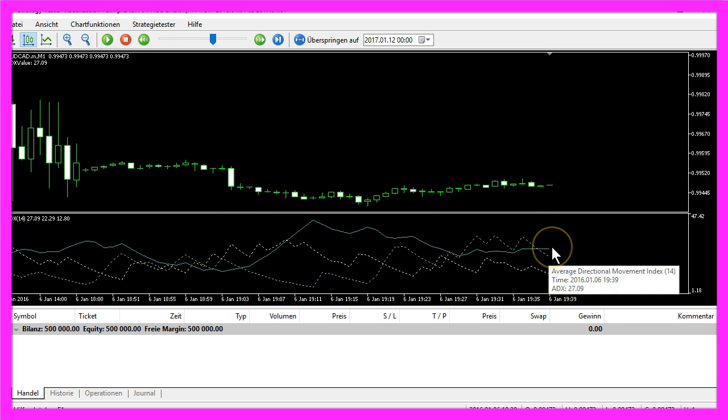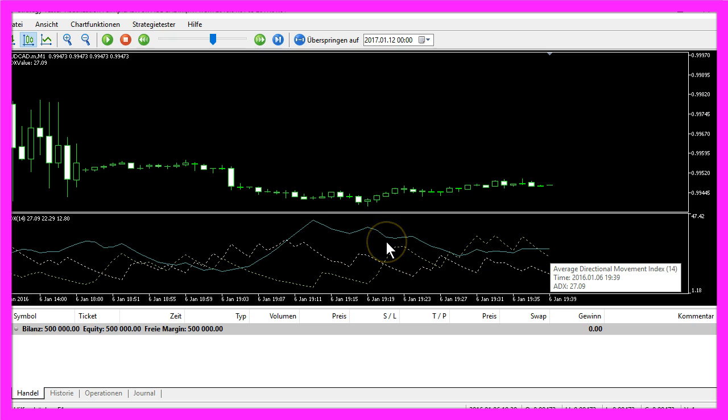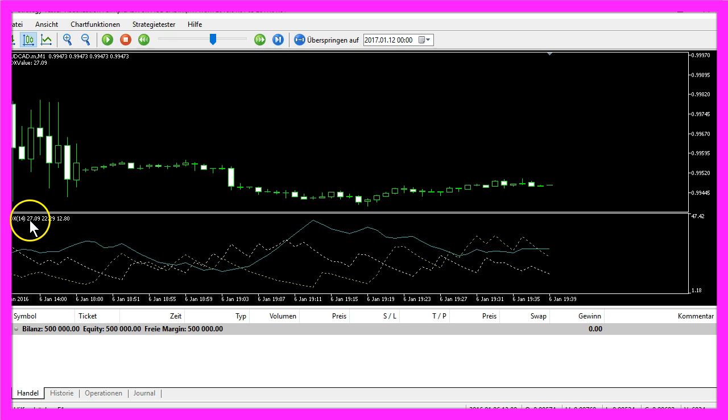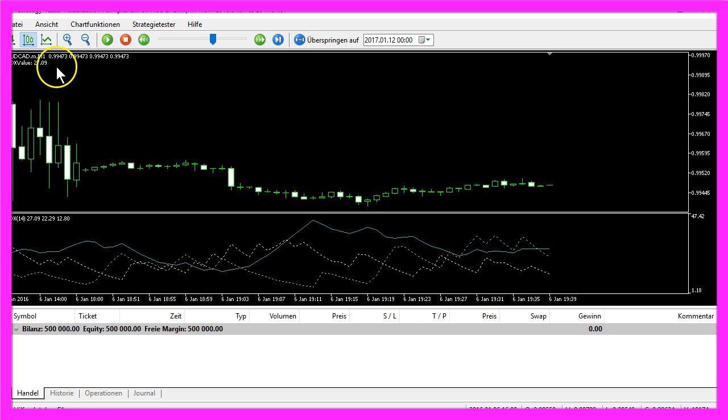And that is the value you see if you hover with your mouse over the blue line here. Right now it is 27.09, that's the value you see here and that's the calculated value we also will output on our chart.